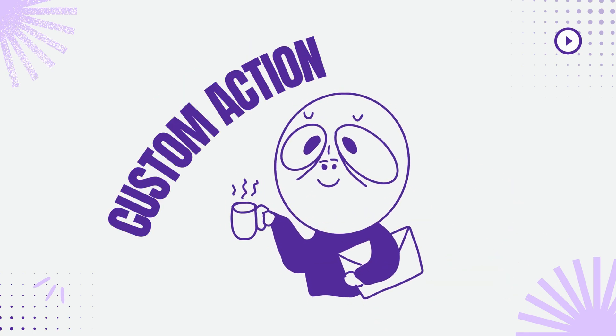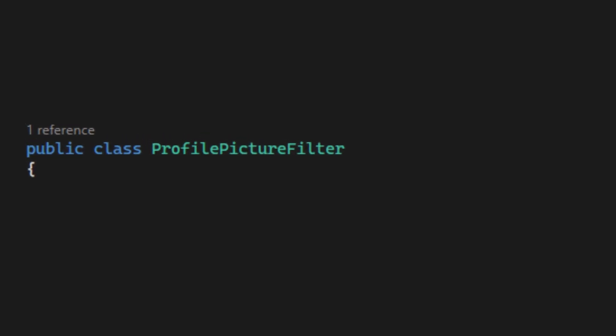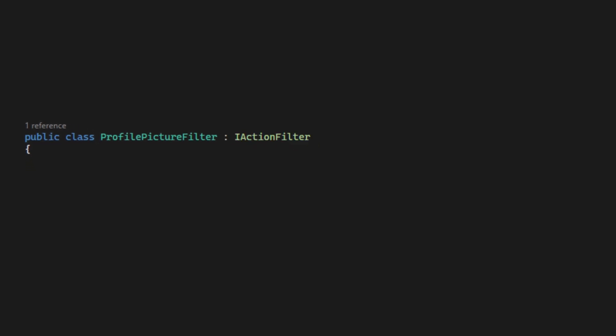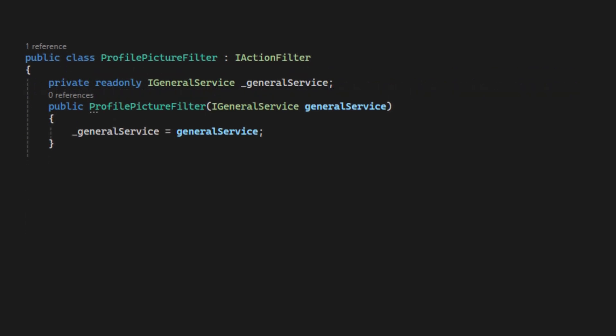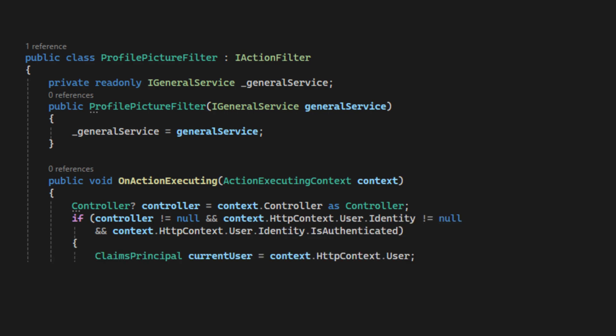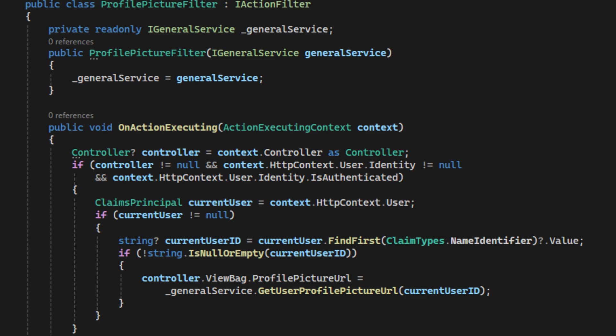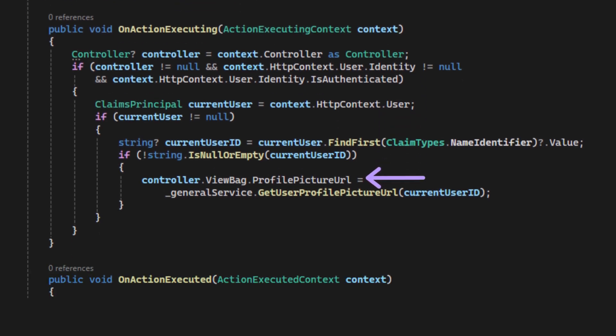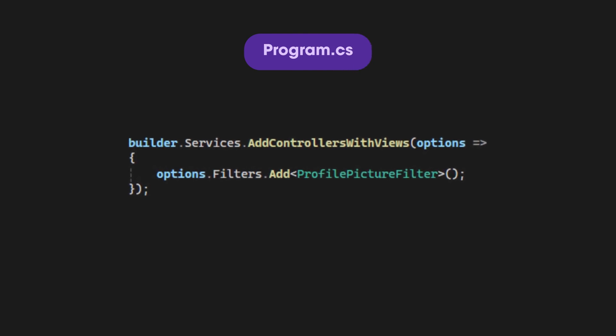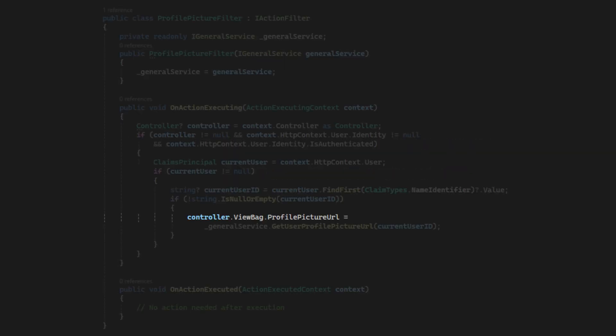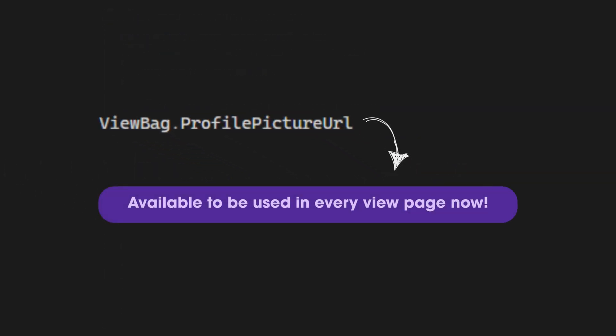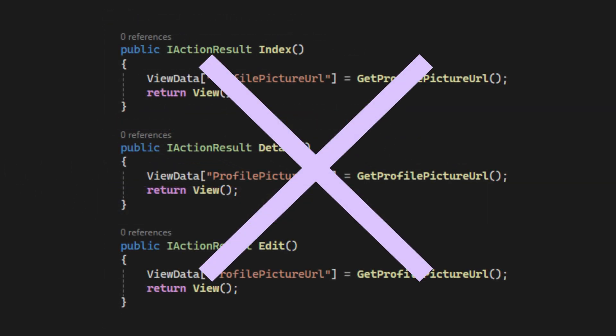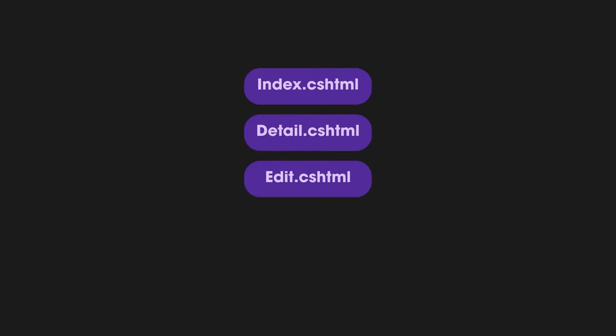Let's create a custom action filter for it. I'll name it profile picture filter and implement iAction filter. When each action is executing, we get the current user's profile picture URL and set it to a view bag like this. Now, we register our profile picture filter in program file like this. Now, the view bag will be available in every view without needing to set it manually in each controller action. In the login partial, we can use view bag dot profile picture URL to display the profile picture. If any other view pages need it, we can use the same view bag to access it too.